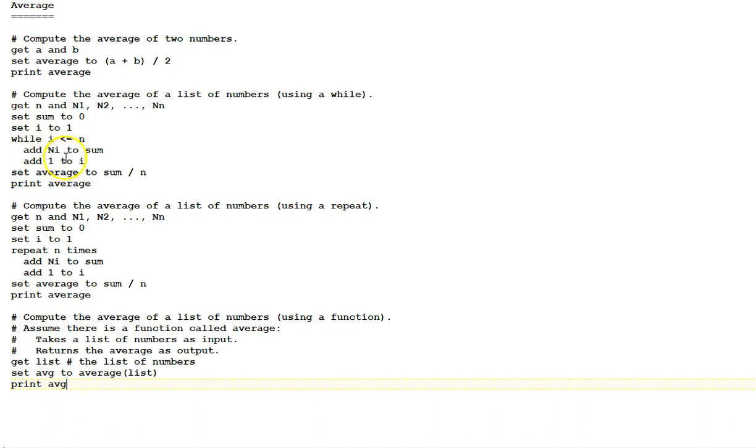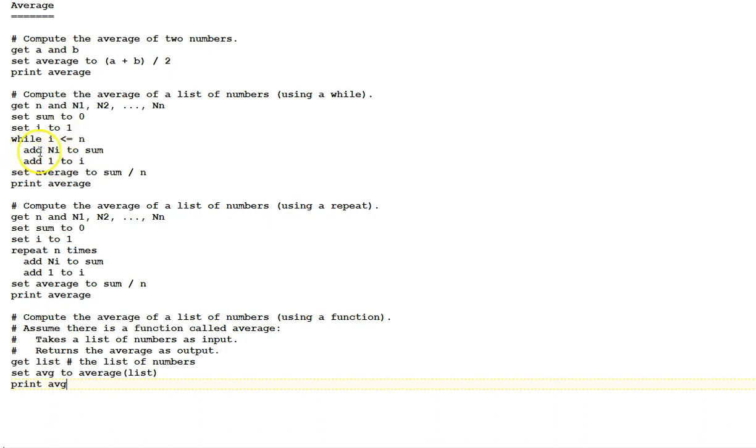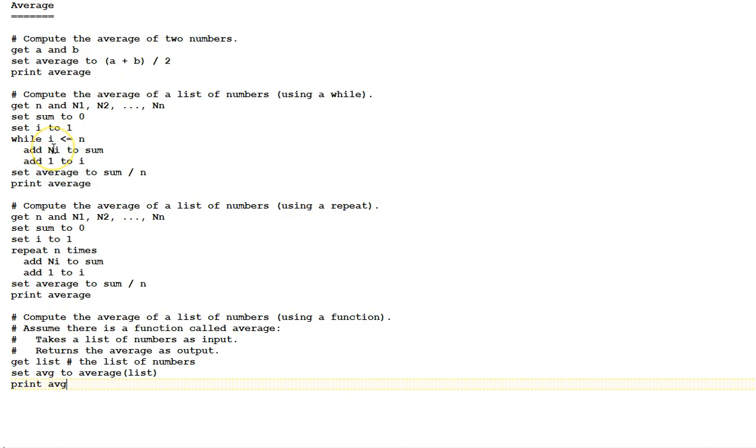A while loop of repetition. While i is less than or equal to n, add n sub i to sum. With i starting at 1, the first time this loop is executed, we will add n sub 1 to sum, the first number in the list. Then, add 1 to i, and continue checking and going through the list, adding each number consecutively to the sum. Finally, when that loop finishes, we set the variable average to sum divided by n and print average.